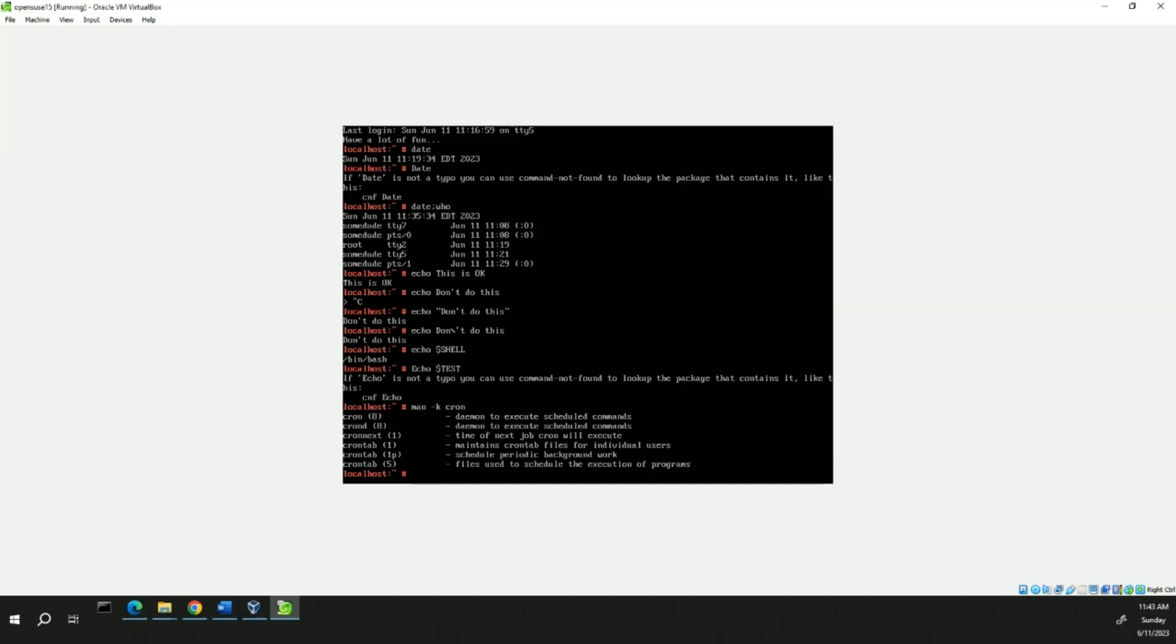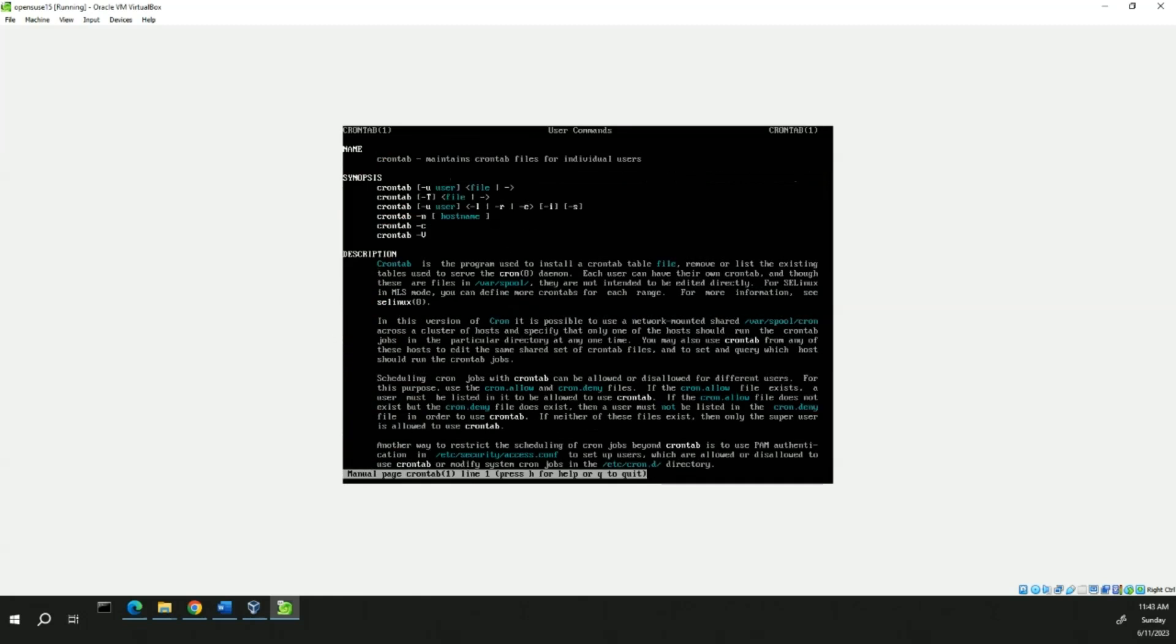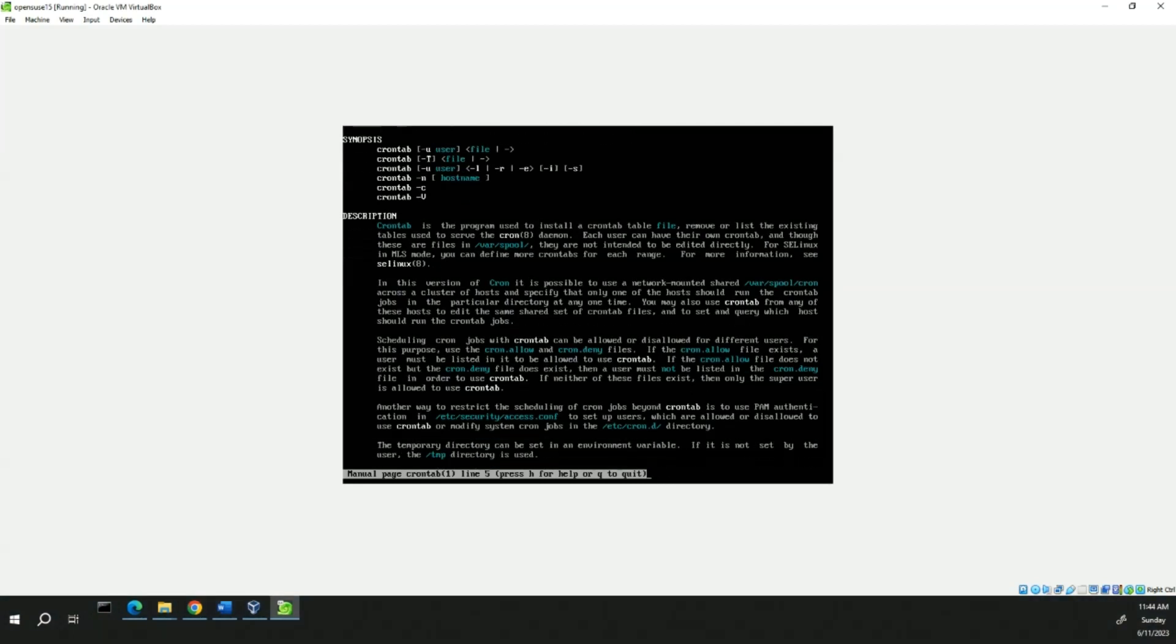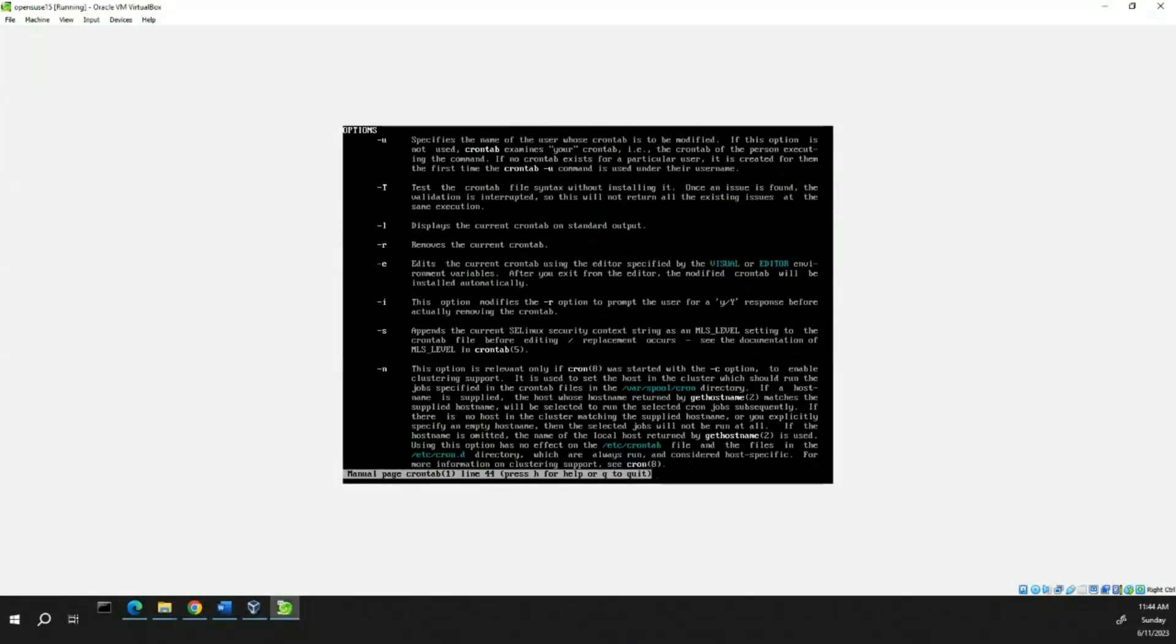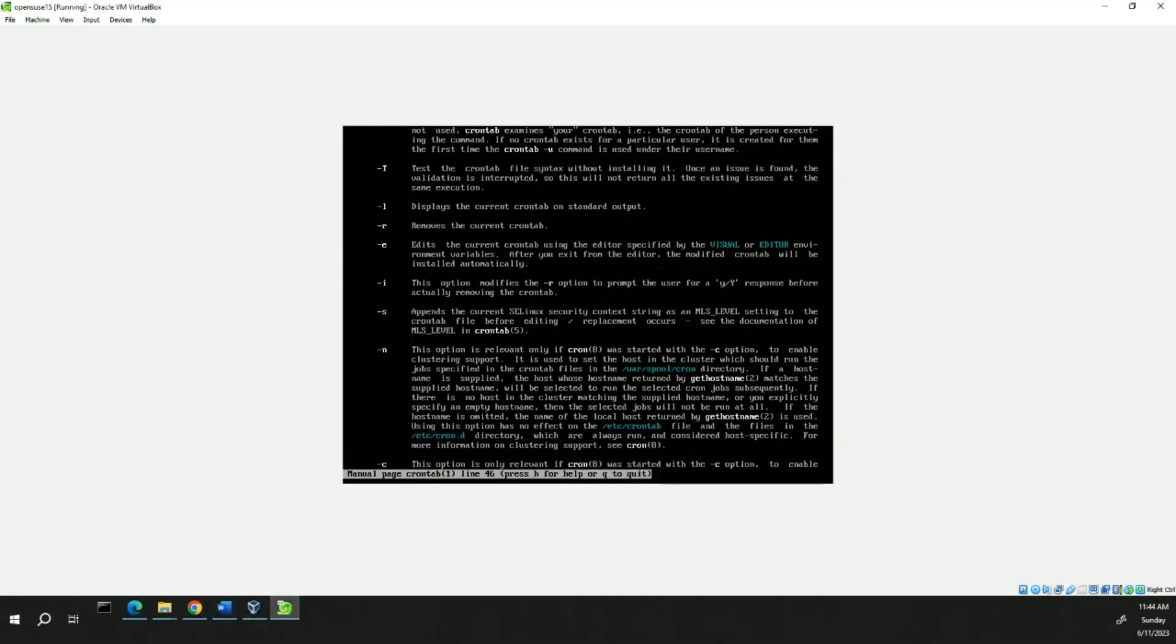Next, we're going to type man crontab. And now we can view the man page for crontab, or the crontab command. Just observe the syntax here. And scroll down. You don't really have to read it all. Just showing you how to get through it. And when you're finished, press Q. And that takes you out of it, or leaves you back at the command prompt.